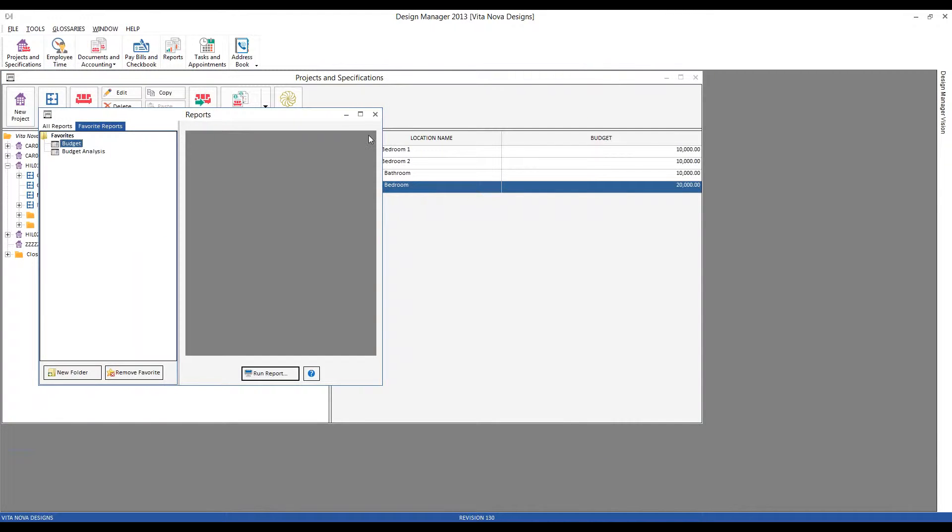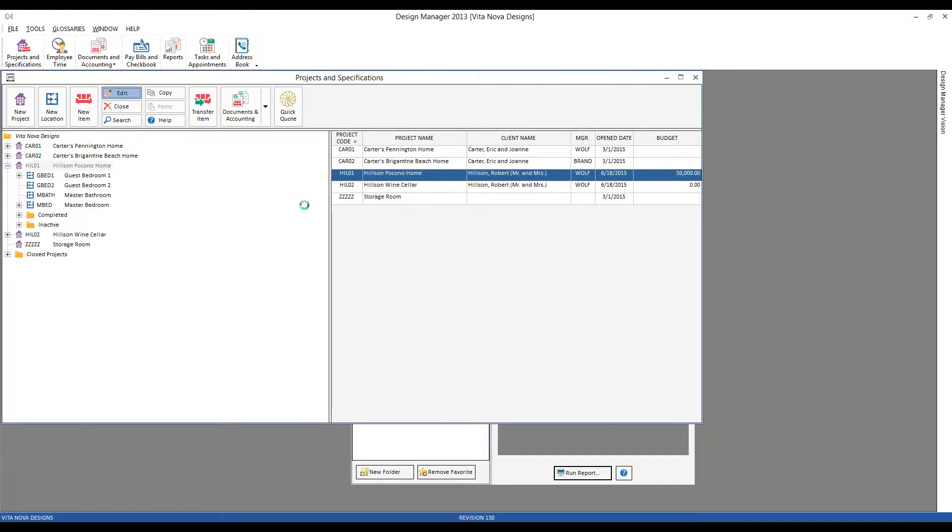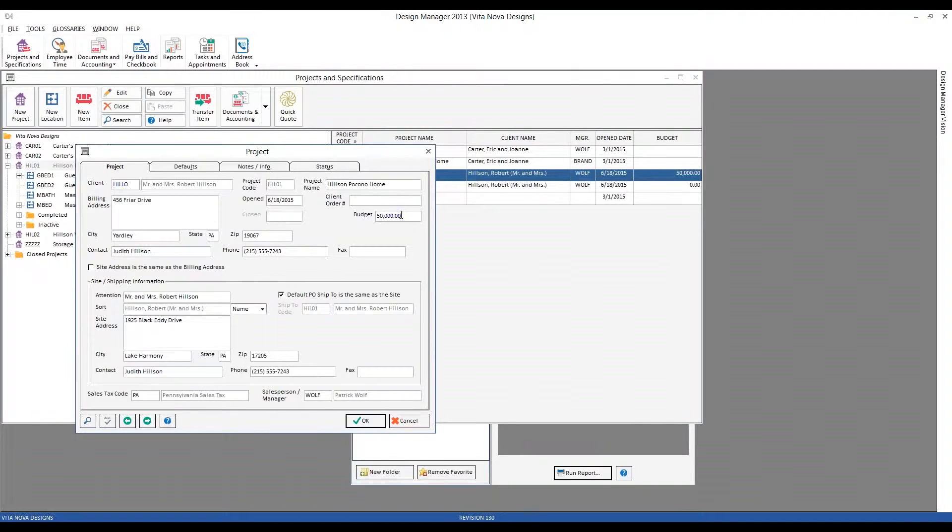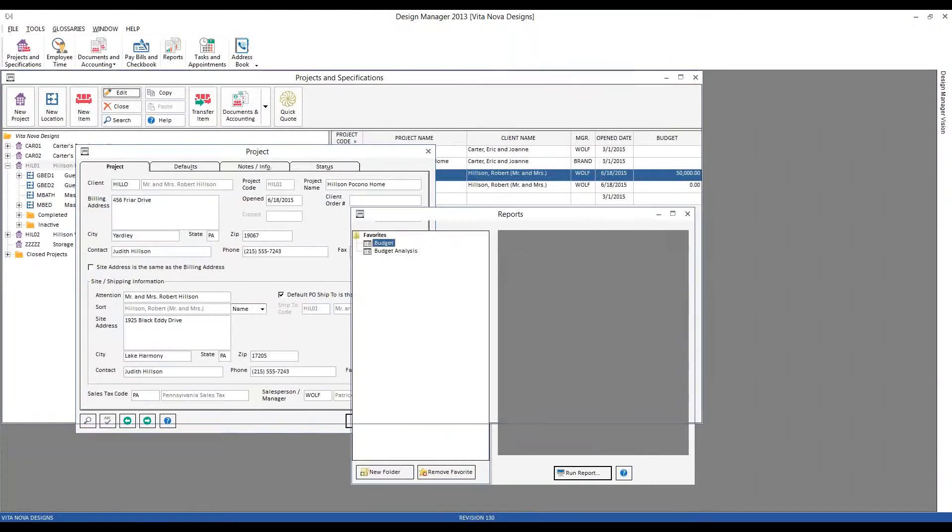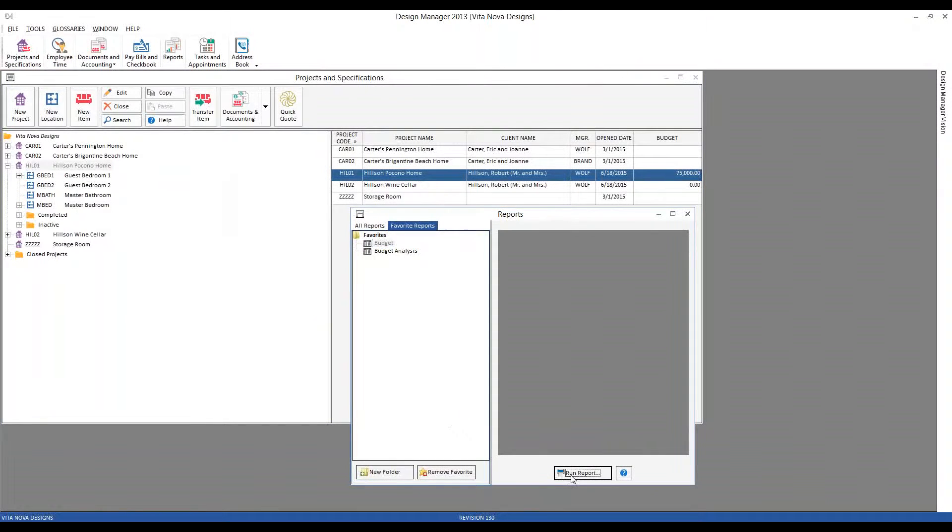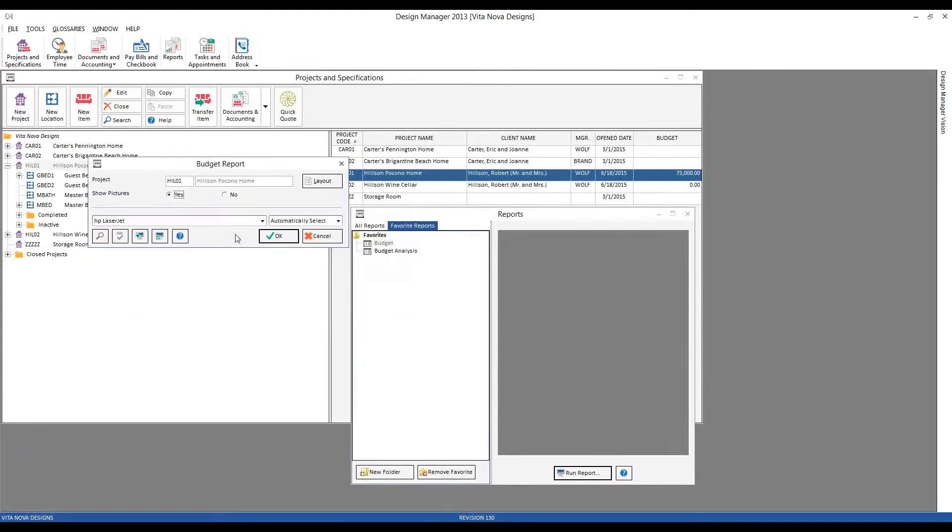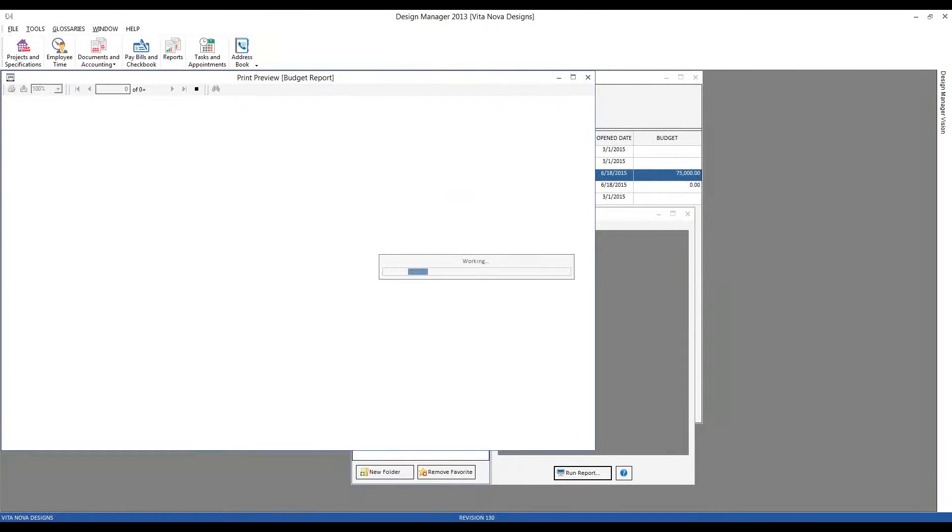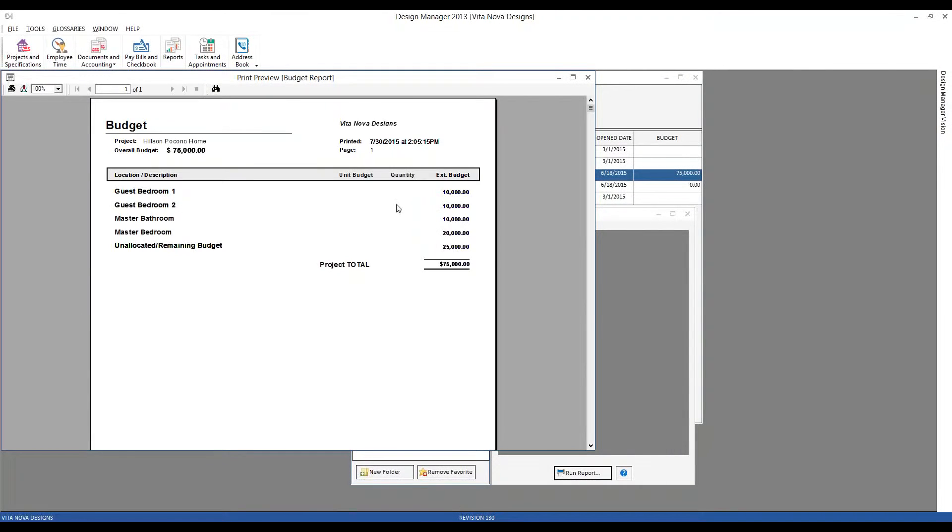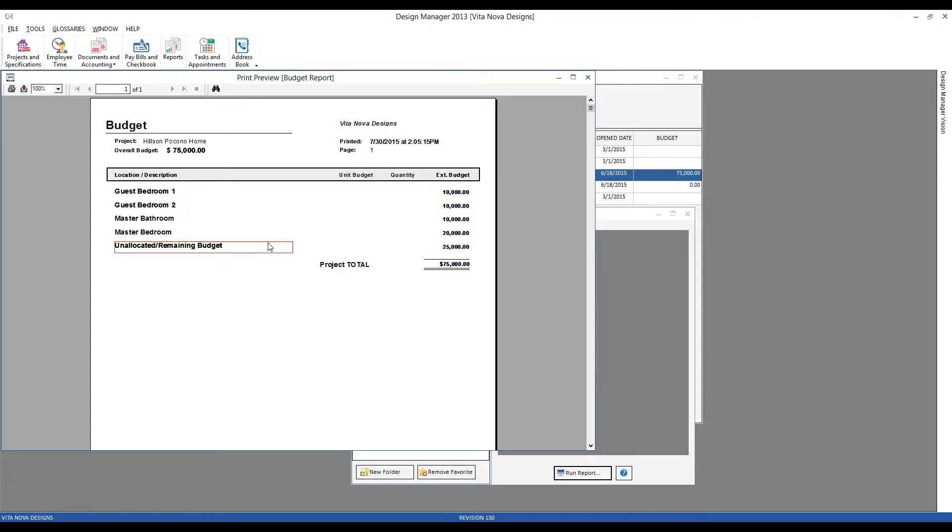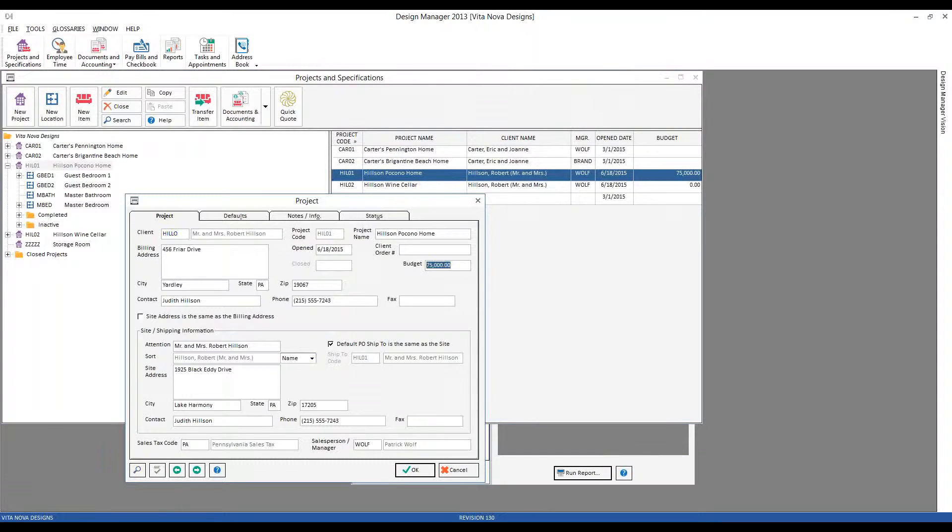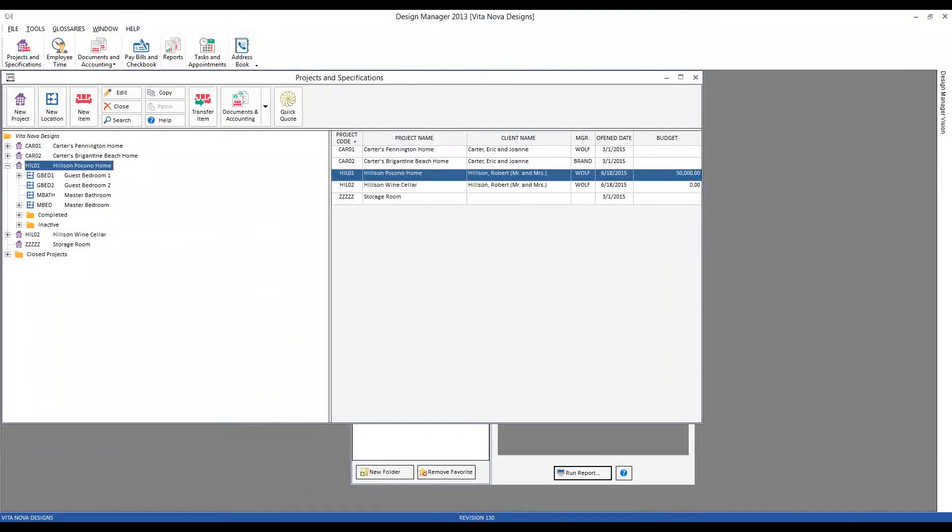Now, if we did not fully distribute the entire budget, Design Manager would show that as well. So let's imagine that our project budget was, oh, I don't know, let's say $75,000. So we'll print the budget analysis again. Now we can see all of our locations, the budget remains unchanged for those, but we have an additional line automatically created for our unallocated remaining budget of the difference of the $25,000. So Design Manager will always keep you abreast of how you're allocating the overall budget to the various locations. Let's go ahead and bring our budget back down to $50,000.